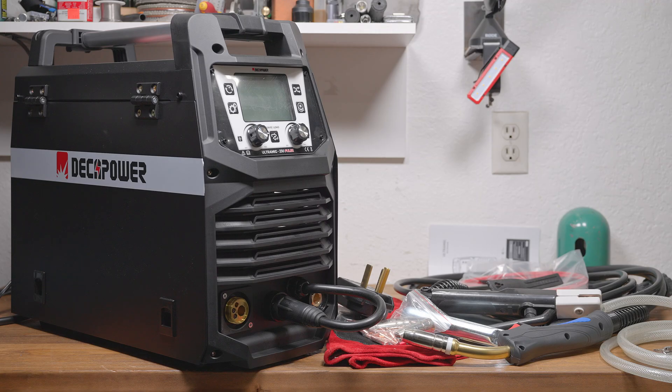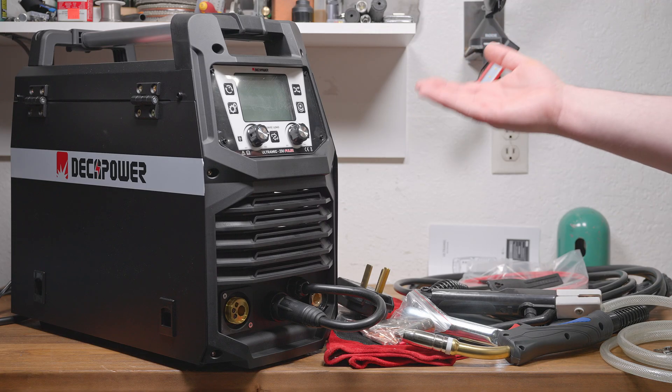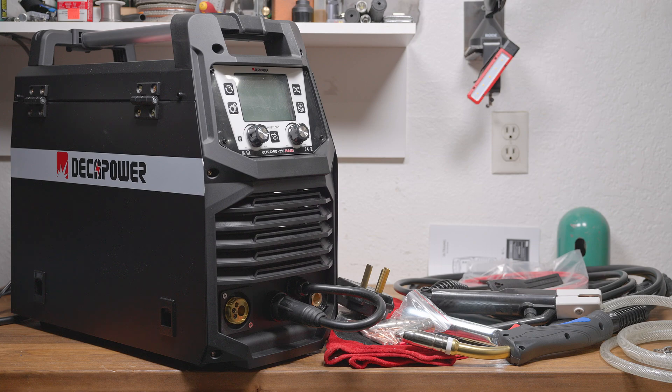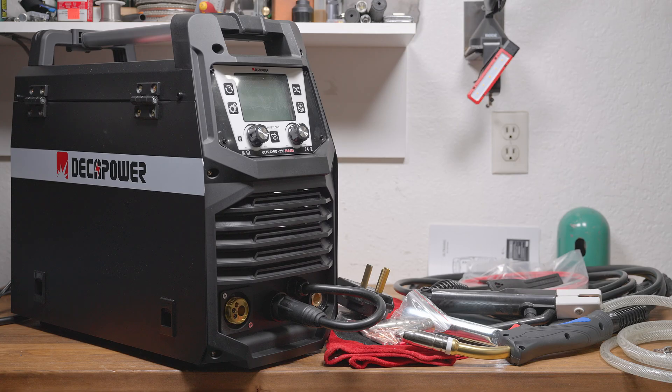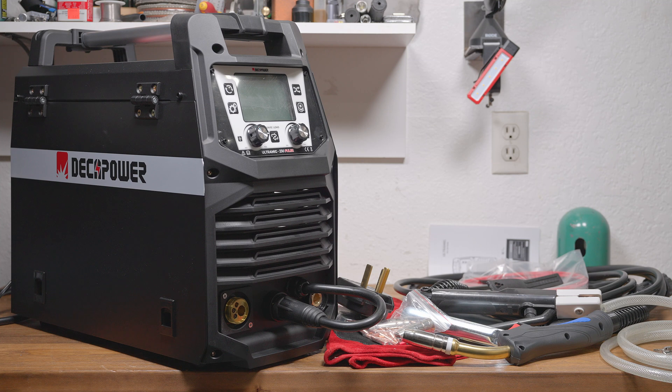In addition to manual and Synergic MIG, it also has pulse and dual pulse MIG modes. Maximum MIG output is supposedly 230 amps. It can also TIG and stick weld. Output is rated at 180 amps in stick mode and 250 amps in TIG mode. It's not uncommon for TIG output to be higher because voltage in TIG mode is lower, so the output wattage is lower at a given amperage. But we'll see if it can meet all of those claims.